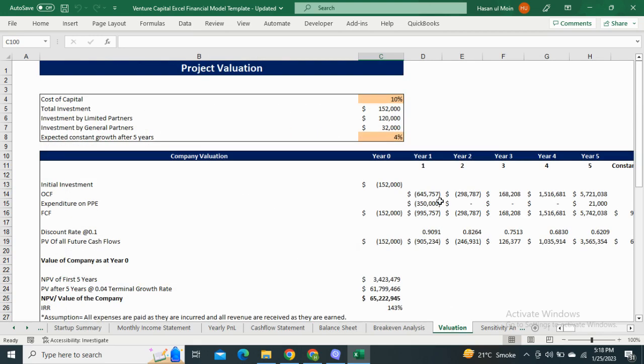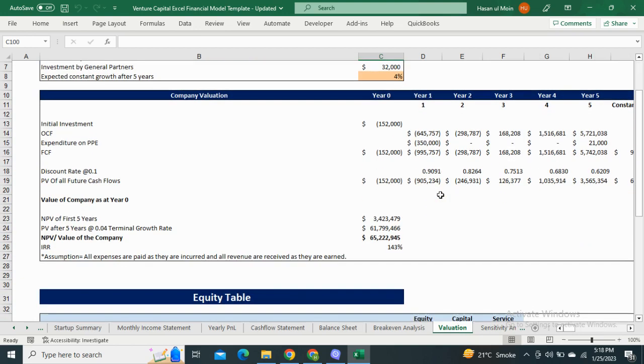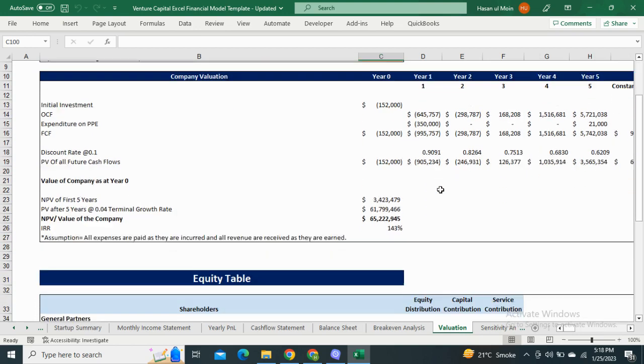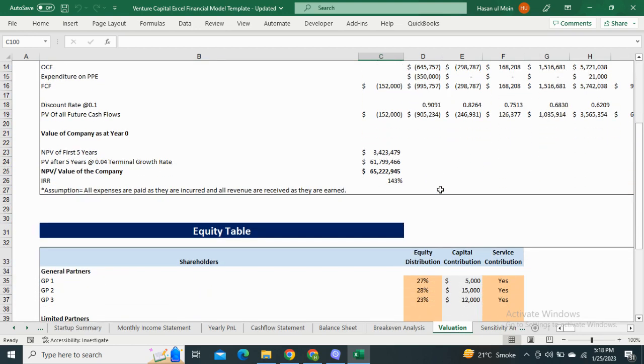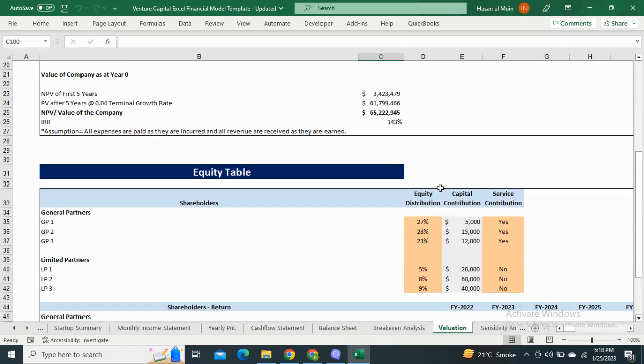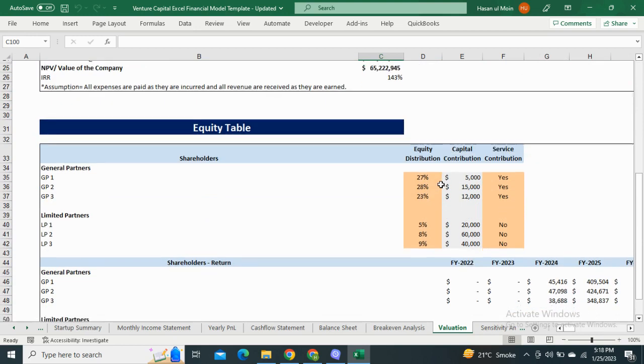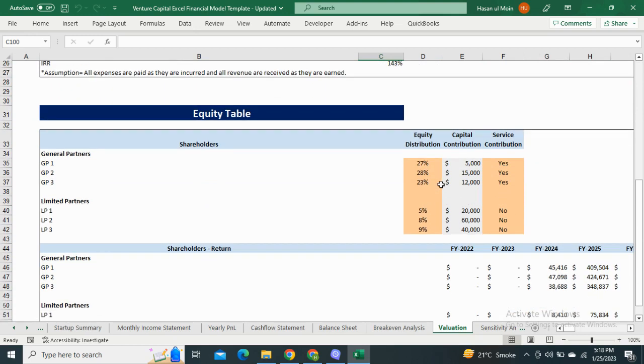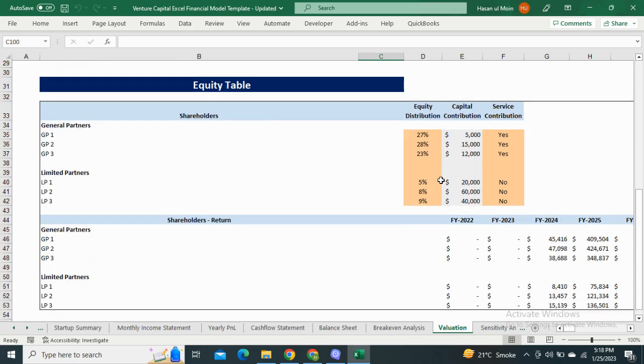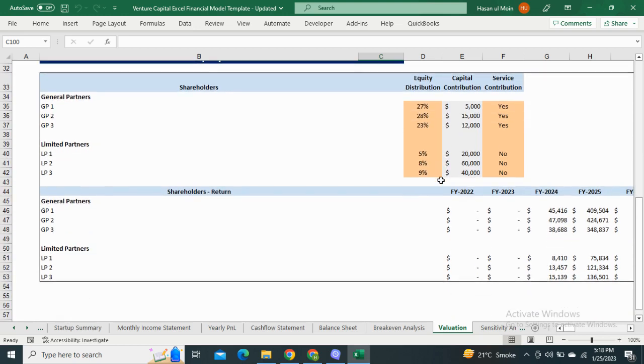Next, we have the project evaluation, which shows the valuation of your company at year zero. It also includes the equity table, which consists of equity distribution, contributions to each general partner and limited partner, and the share return of each partner.